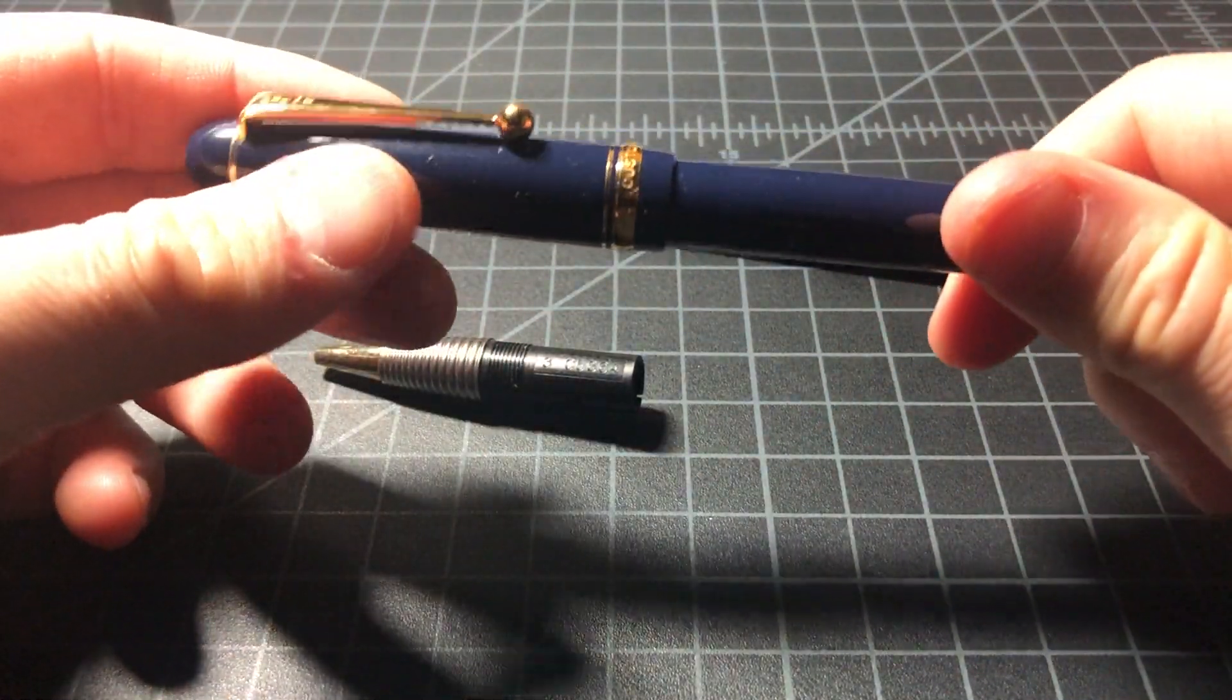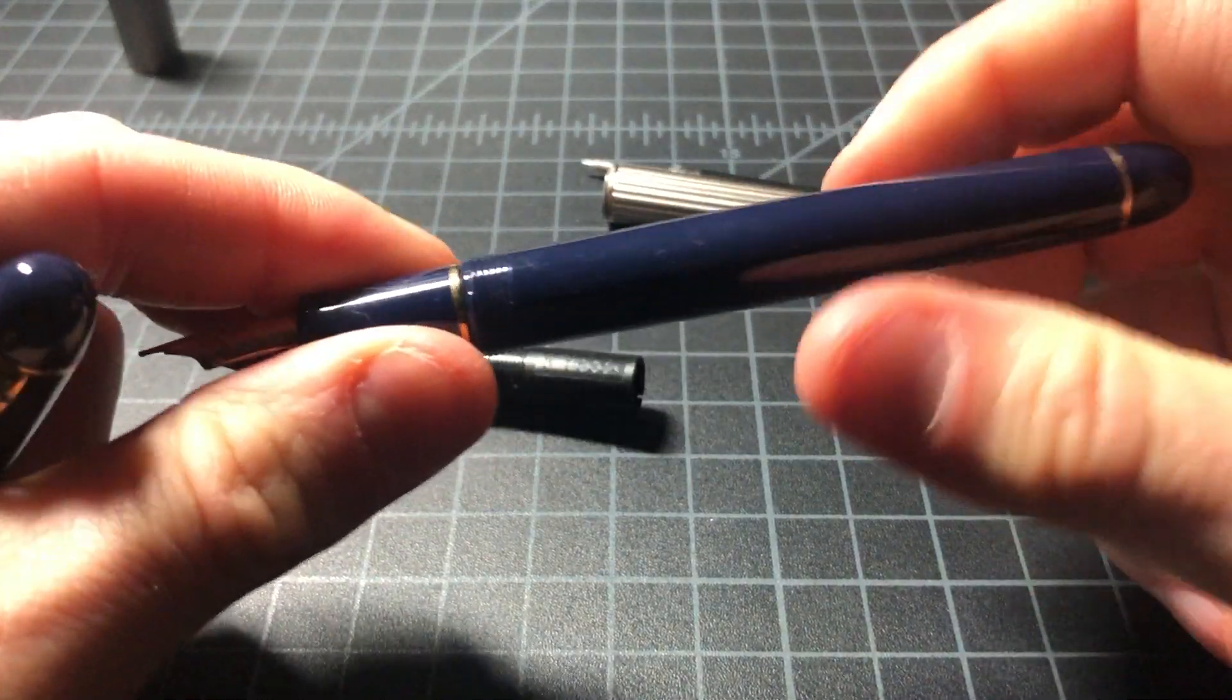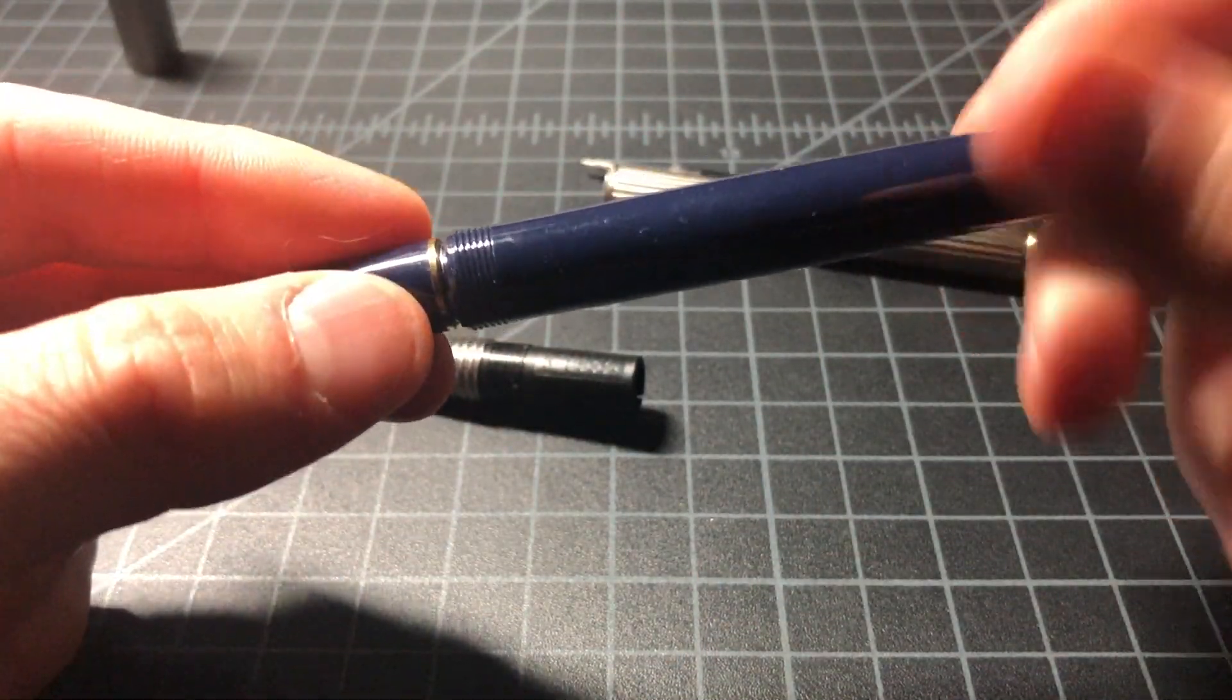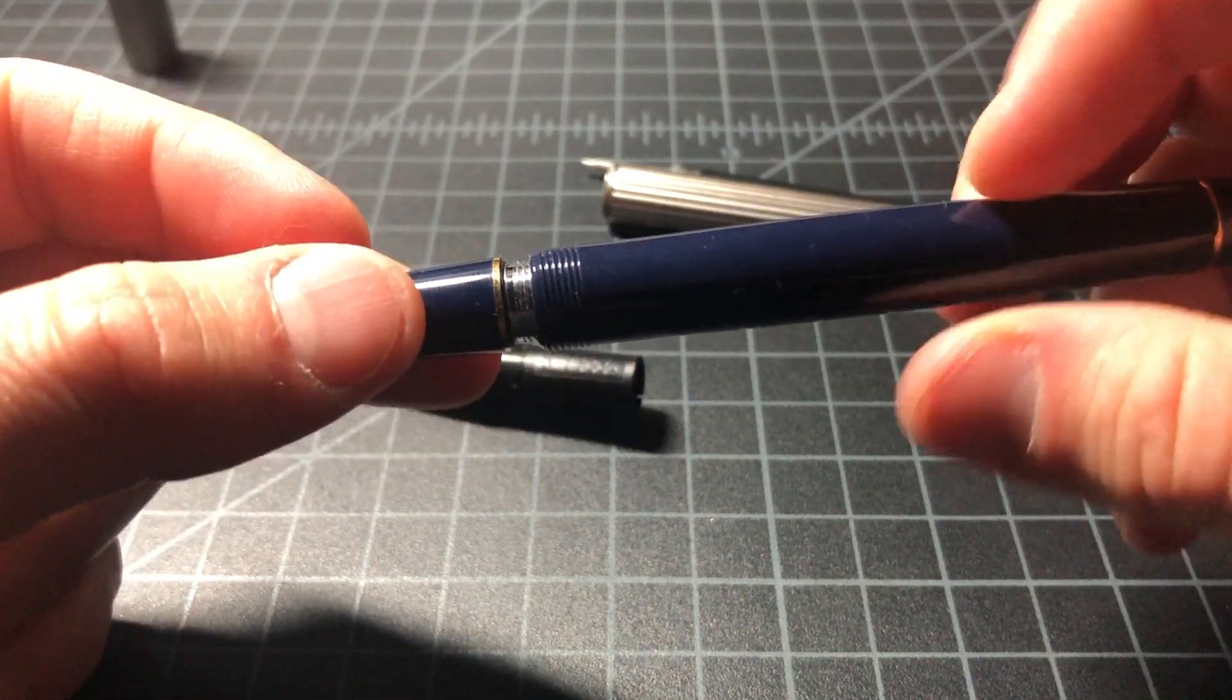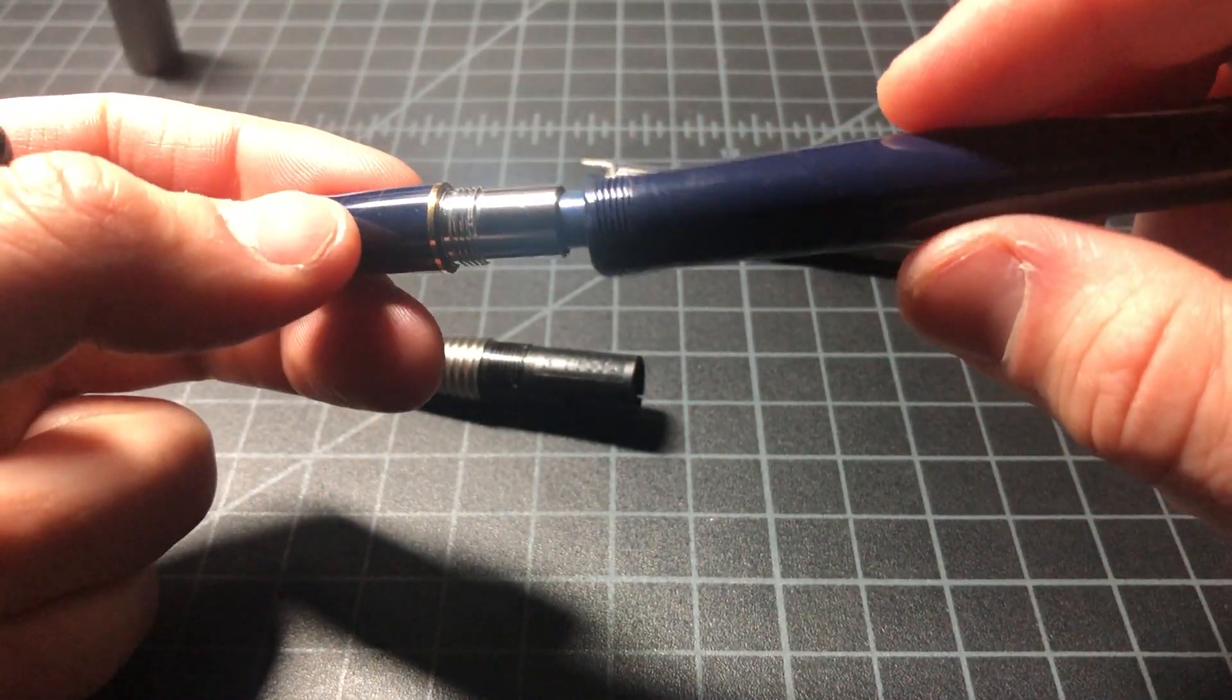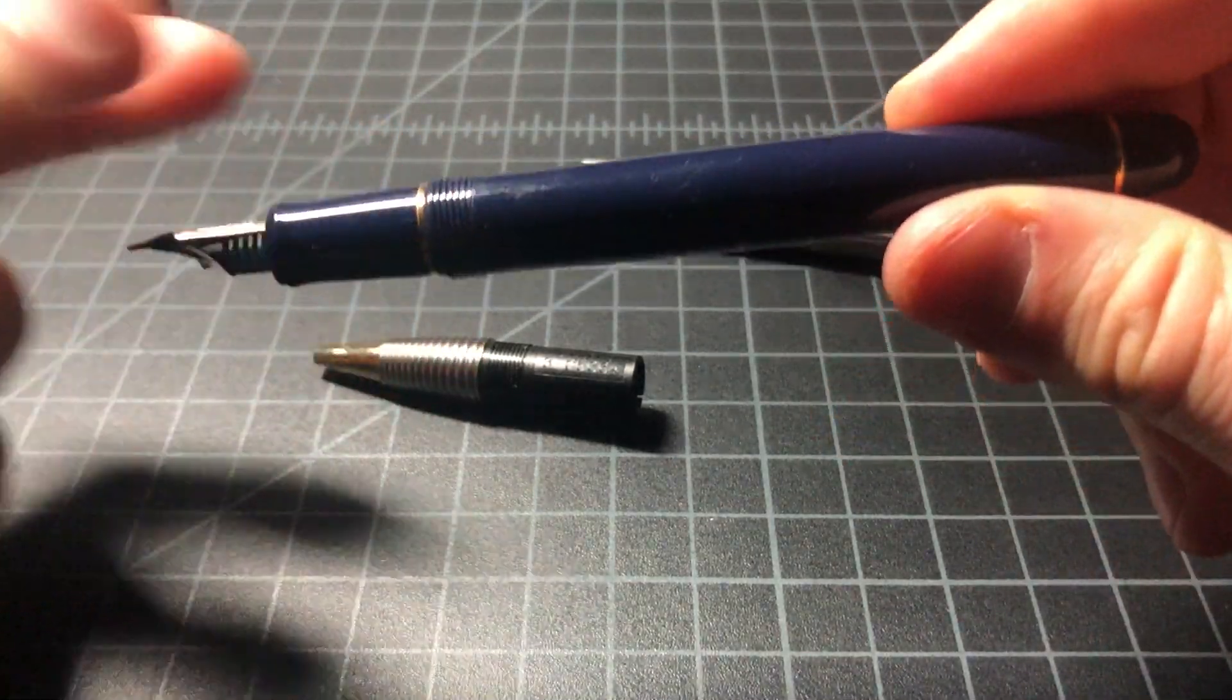When you look at a pen like this, a Pilot Custom 74, you open this up and it's plastic. Nothing fancy going on here. You see the body on the inside is metal. It gives it a nice weight, gives it some strength. It lets you know where your money's going.